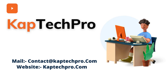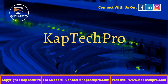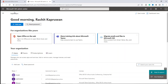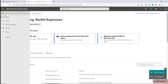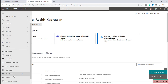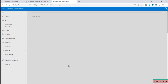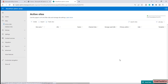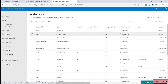Let's go to our lab environment and see how we can do that. We have logged in using my global admin account to my Microsoft 365 Admin Center. I'll click on the navigation menu and go to SharePoint Online, then click on Active Sites.